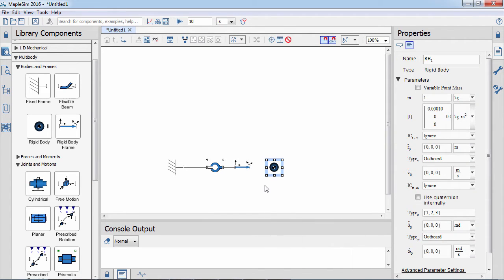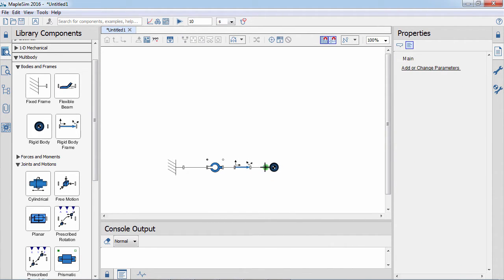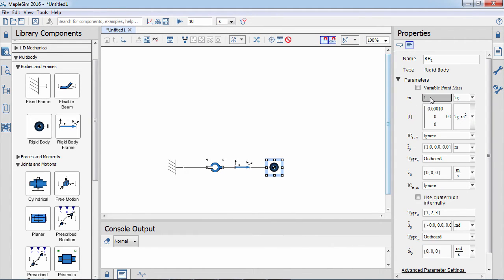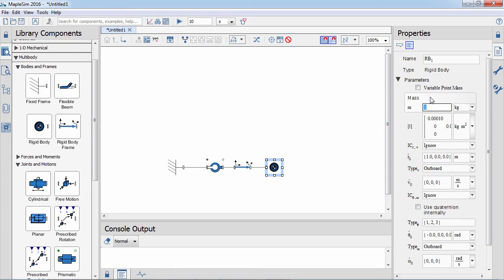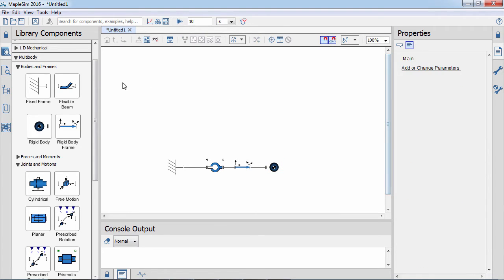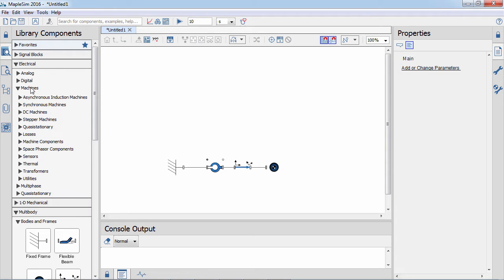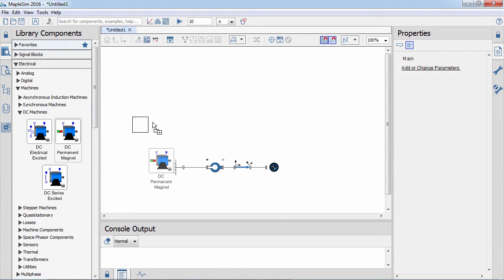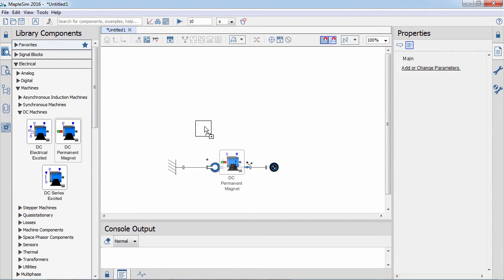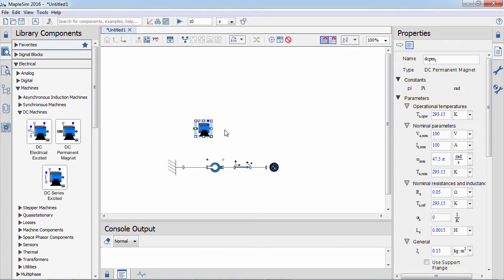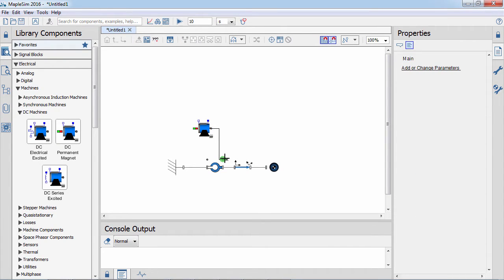The parameter inspector lets you change component properties and set initial conditions. The electrical library offers a range of analog, digital, and multi-phase components and machines. Here we use a DC motor to actuate the joints.